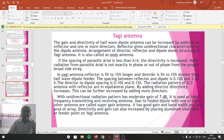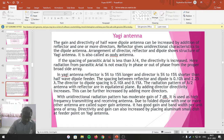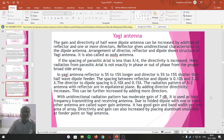In the Yagi antenna, the length of the reflector is 5% to 15% more than the length of the dipole, and the length of the directors is 5% to 15% less than the length of the dipole. The spacing between the reflector and director is 0.10 times lambda to 0.25 times lambda. The directors and dipole are spaced with a distance of 0.10 times lambda to 0.15 times lambda between them.